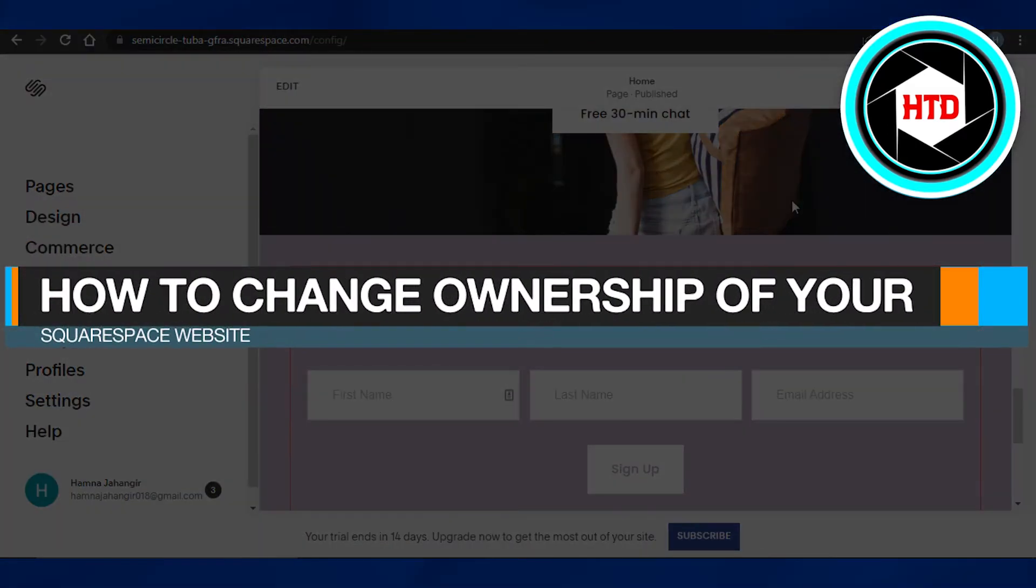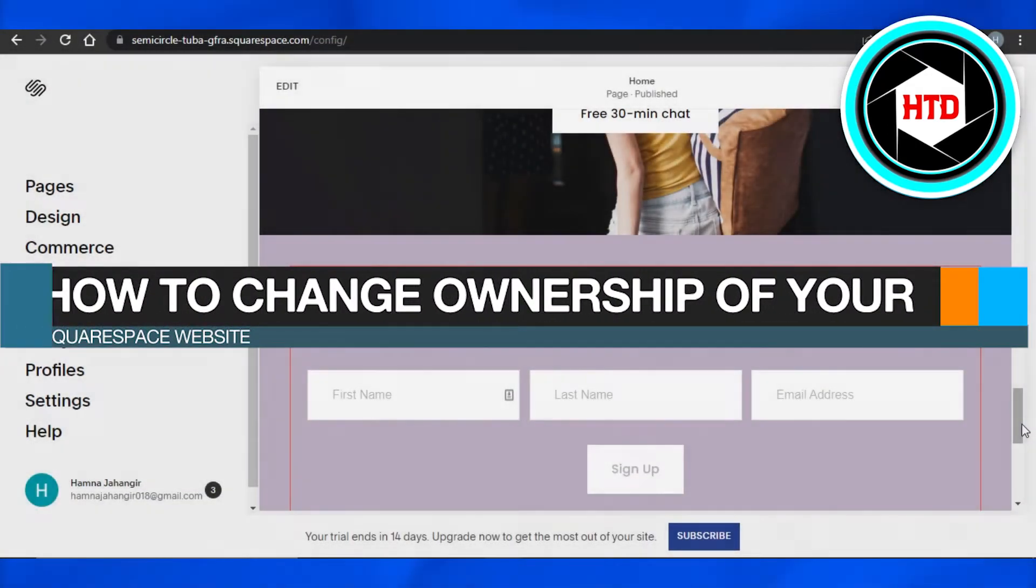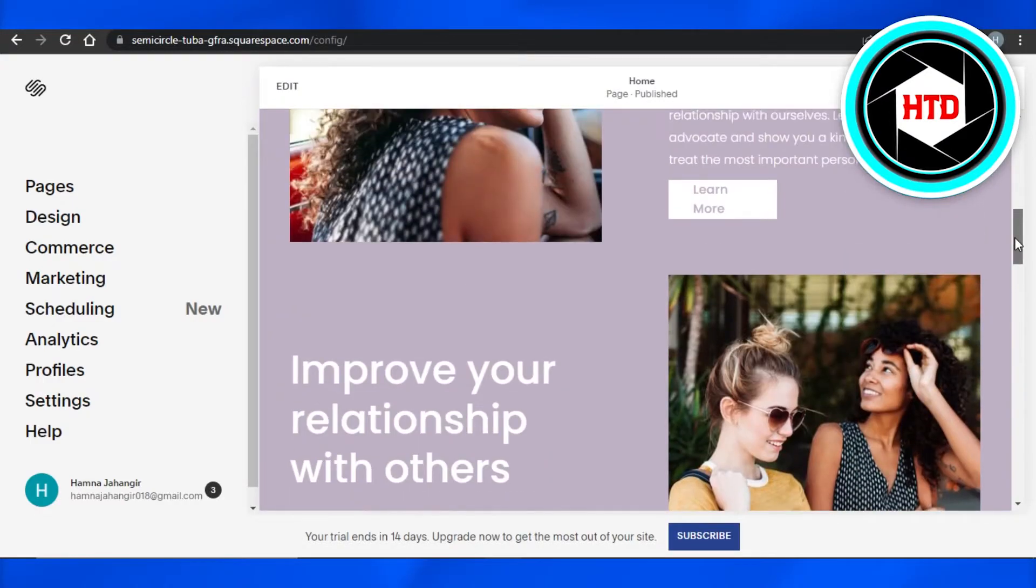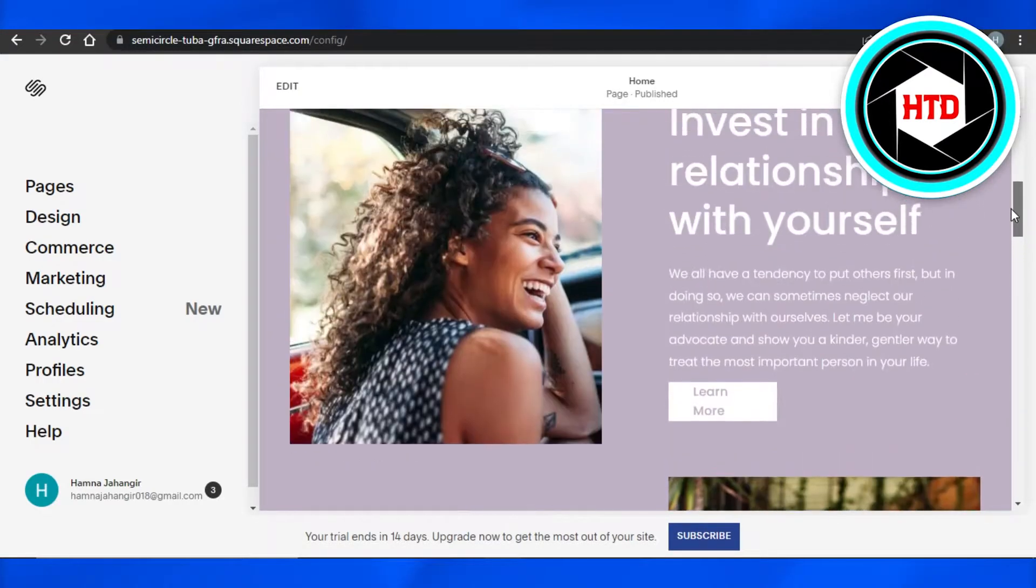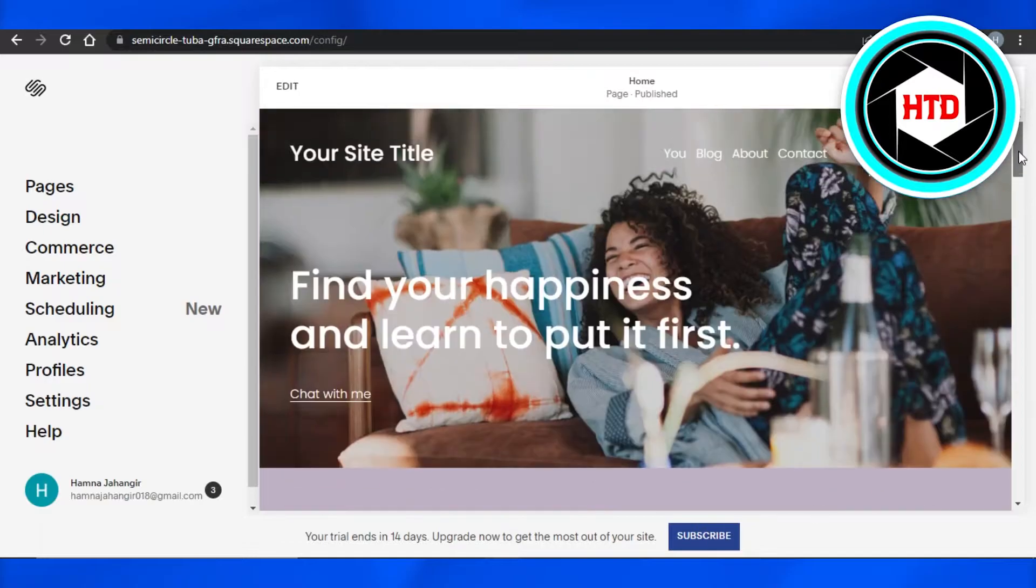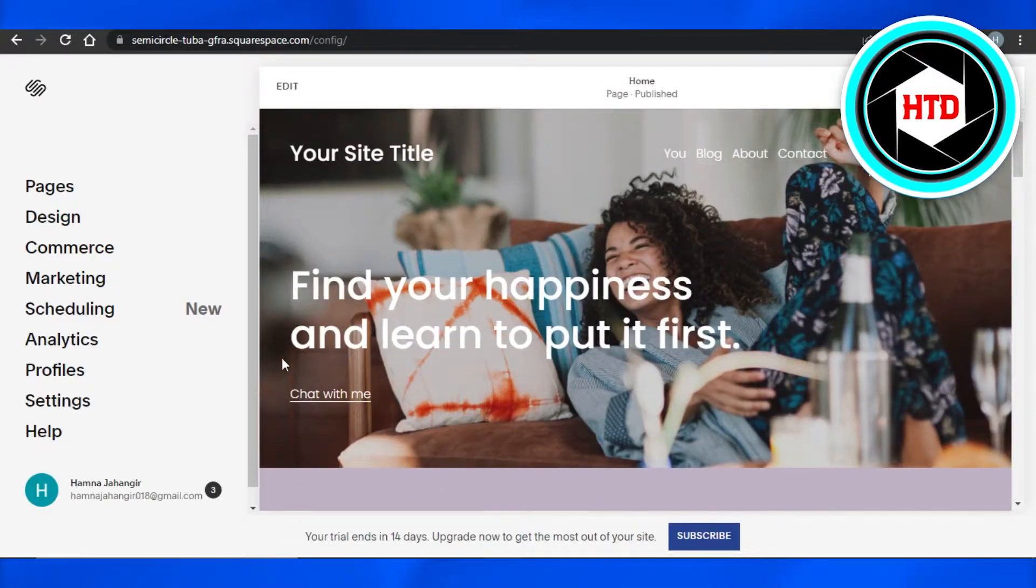How to change ownership of your Squarespace website. Hi guys, welcome back. Today I'm going to be showing you how to change ownership of your Squarespace website. So let's get started. First, what you have to do is you will